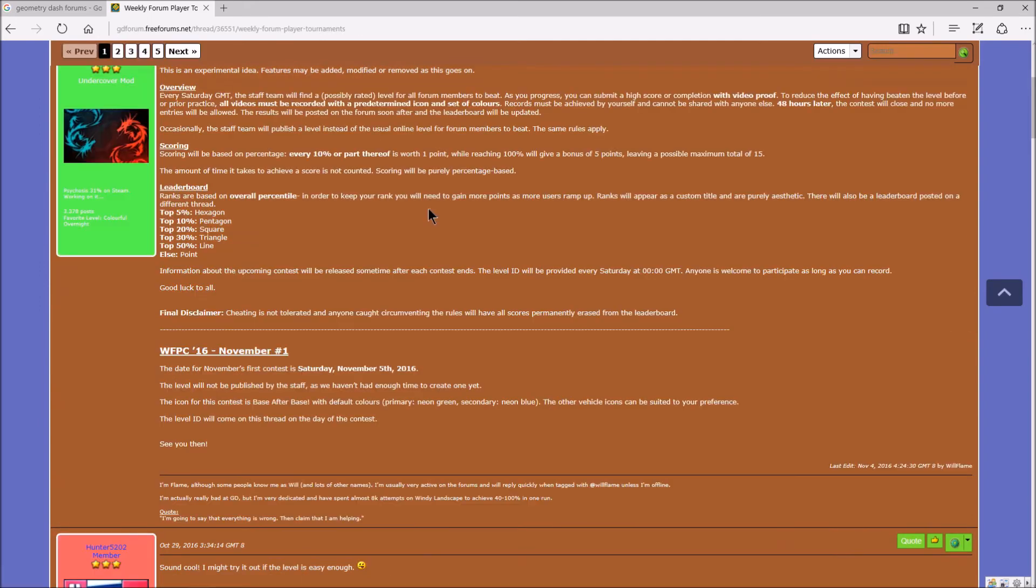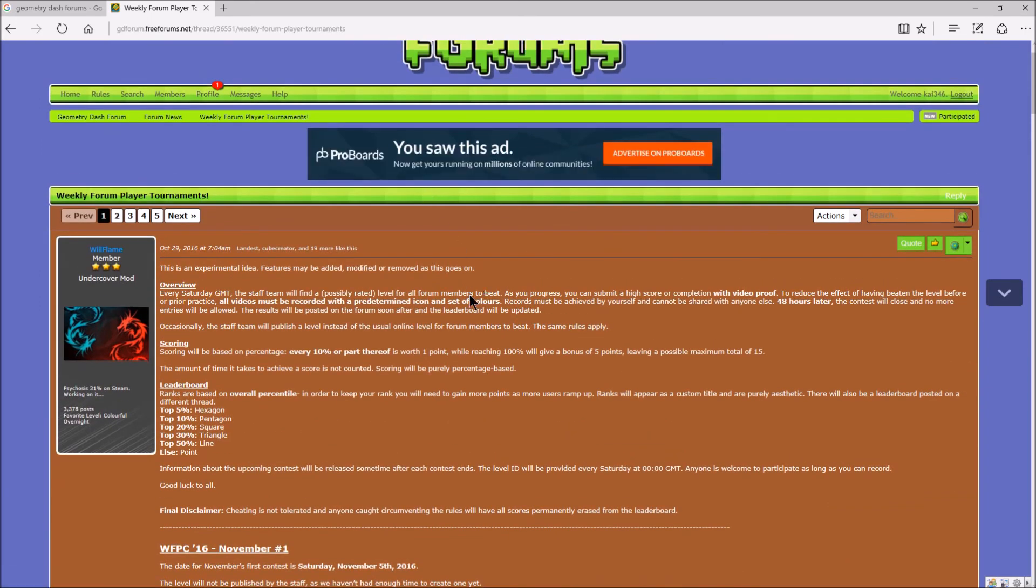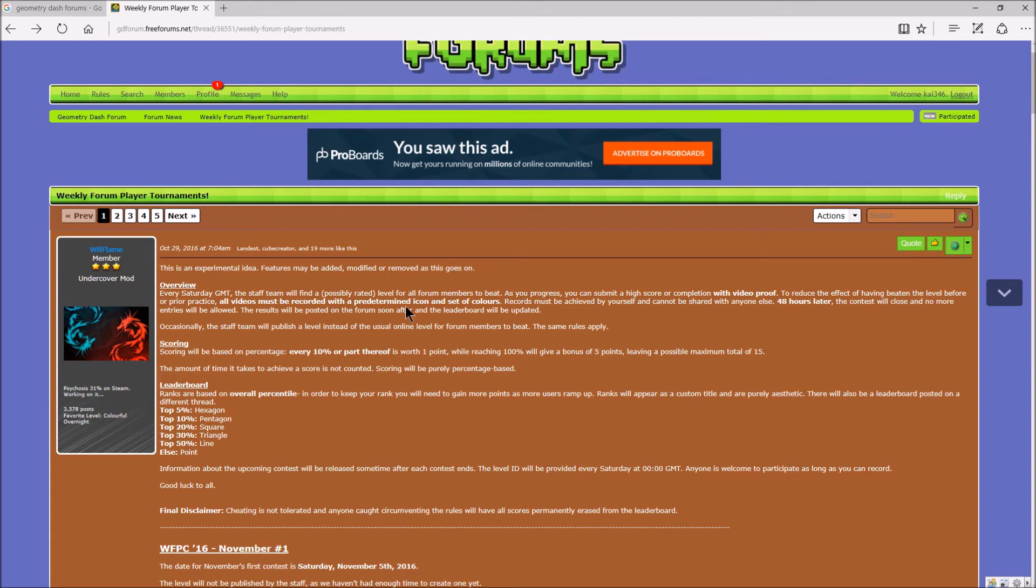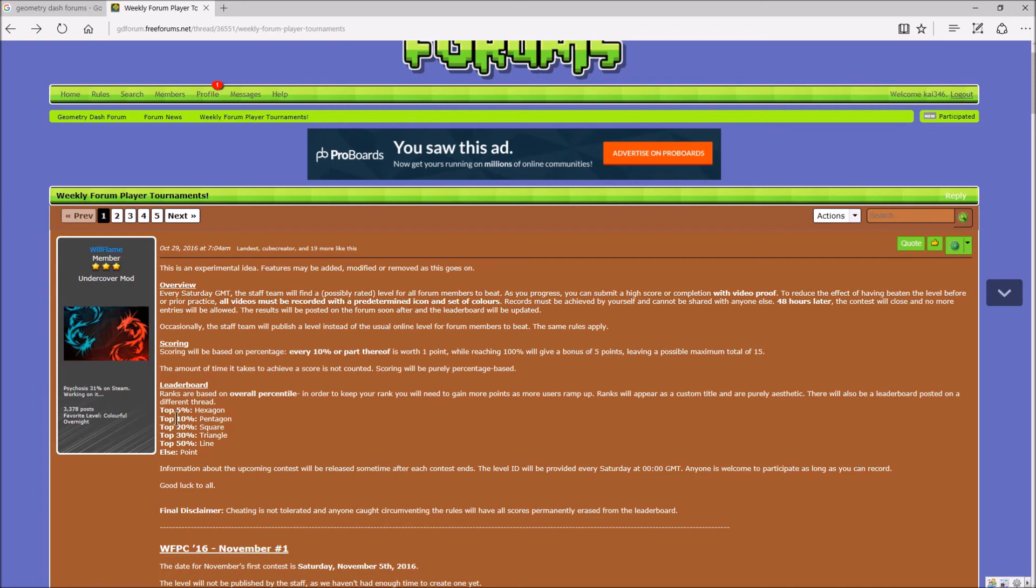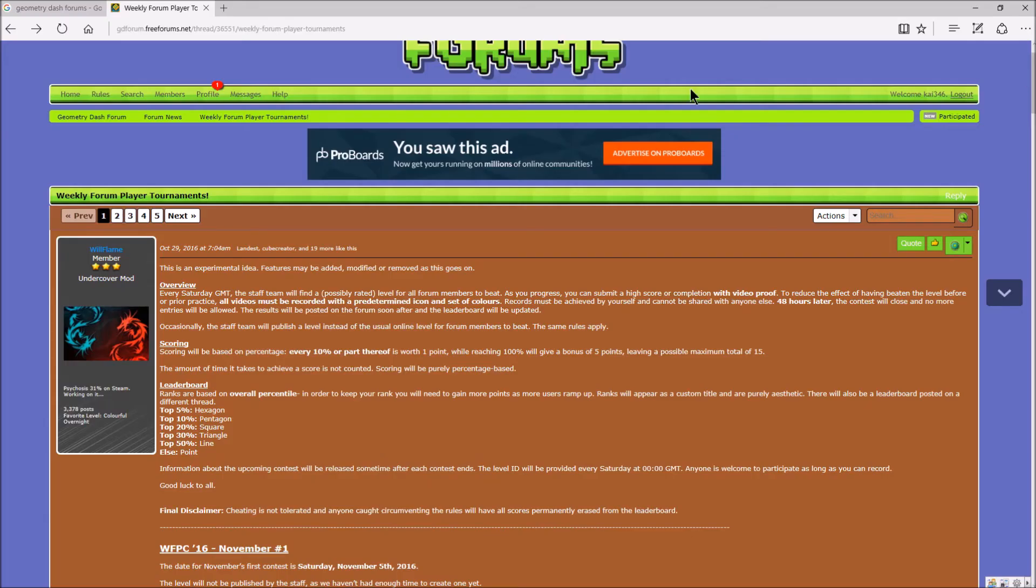So let me recap everything I just said. To participate, you need a base after base icon with the default colors. Default color. And you get 1 point for every 10%. And it's just on percentage only. Attempts and time doesn't count. For every level, you can get a maximum of 15 points by completing it. And these are the leaderboards. Top 5% is hexagon. Top 10% is pentagon. Then square, triangle, line, and point.